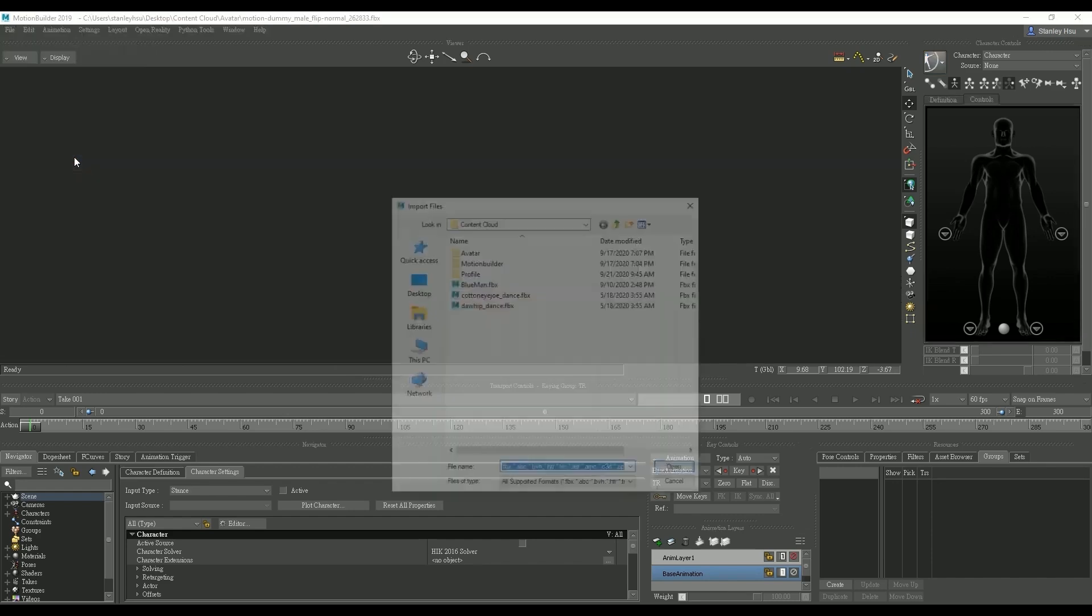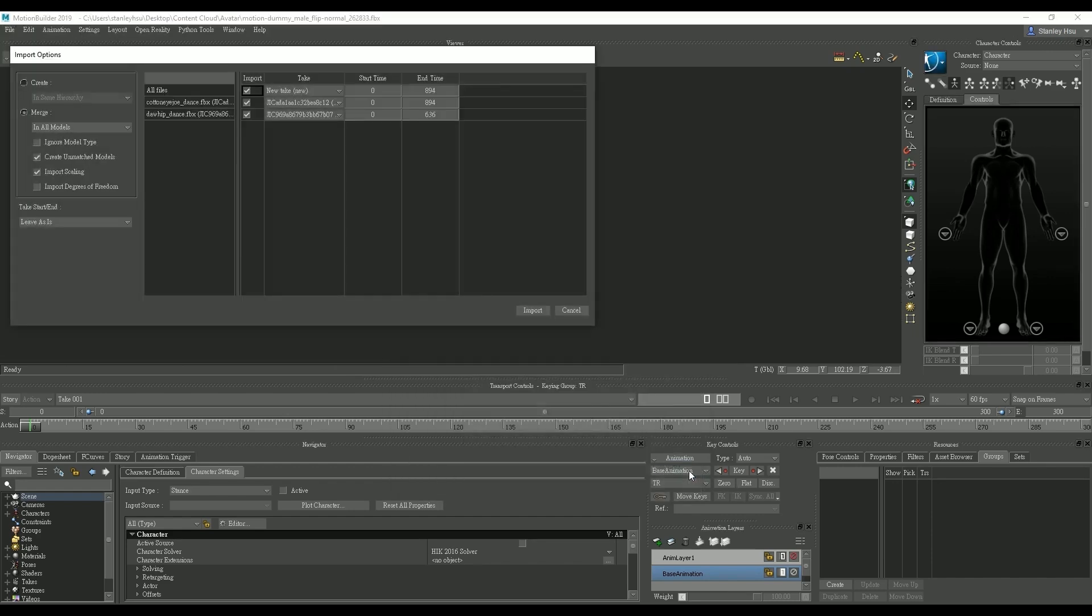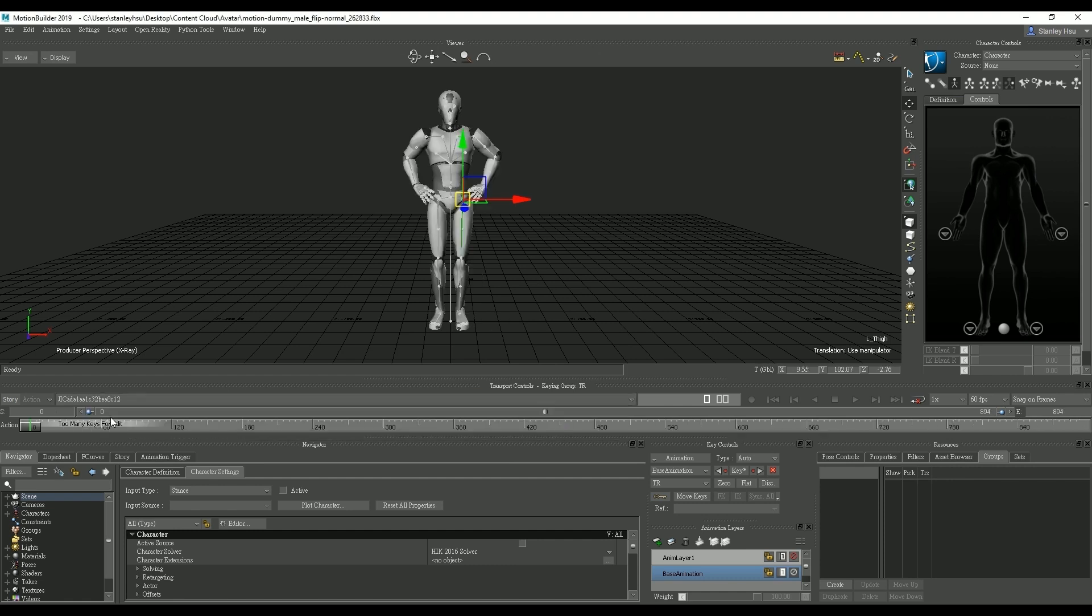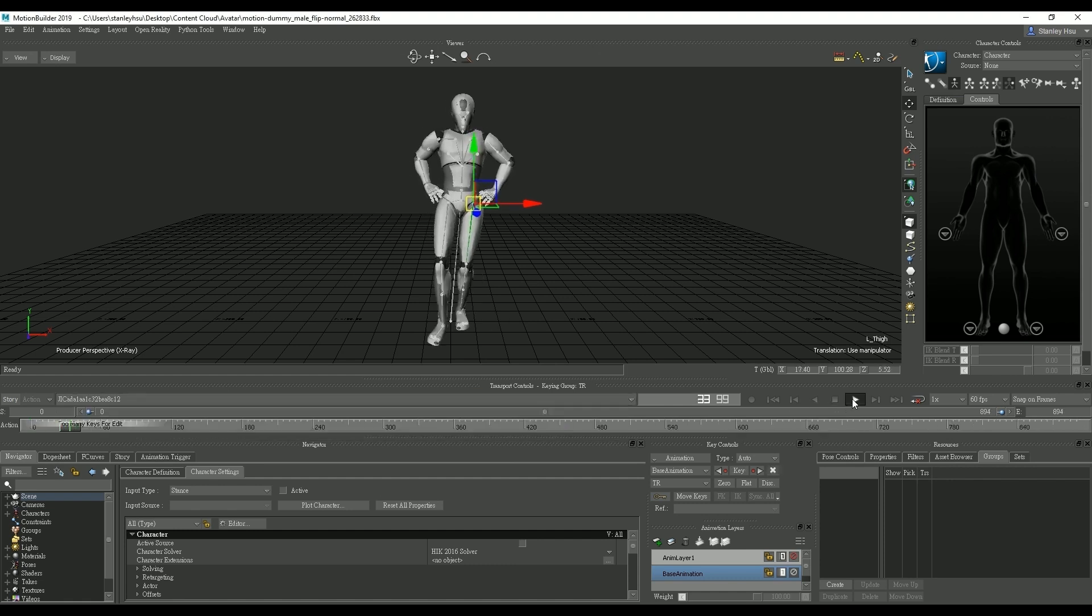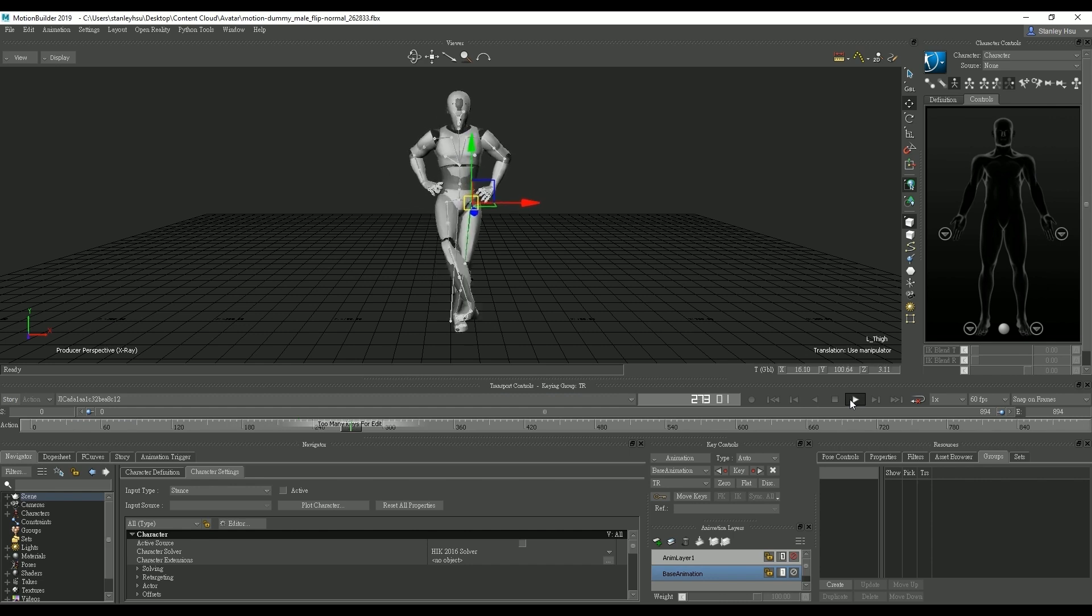Let's go over to the file menu and select import motion file and then find our Actor Core motions. We're going to import two at a time here. Once imported we can then select our first motion from the take drop down and give it a playback to see our dummy actor break into a little jig.